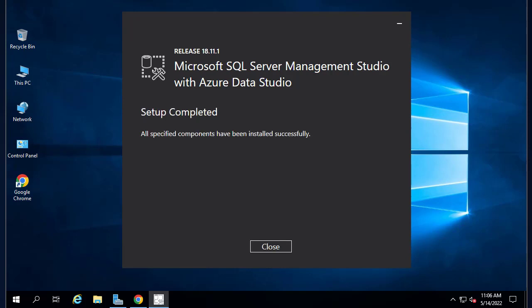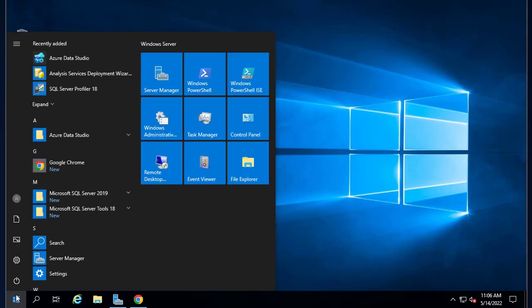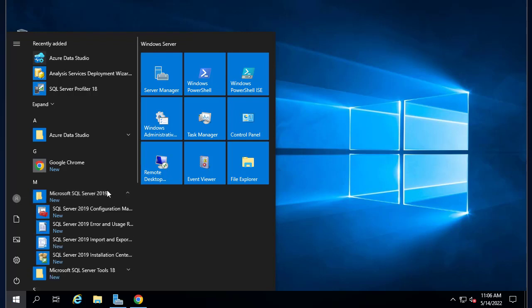Now as you can see the setup has been completed. We can just close this window and go to the Start menu in order to open our Microsoft SQL Server Management tool.